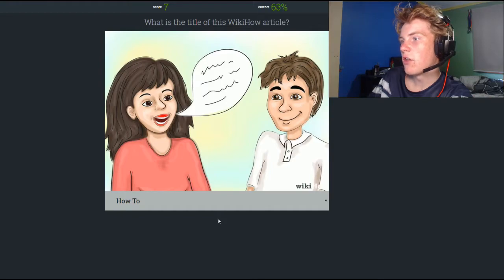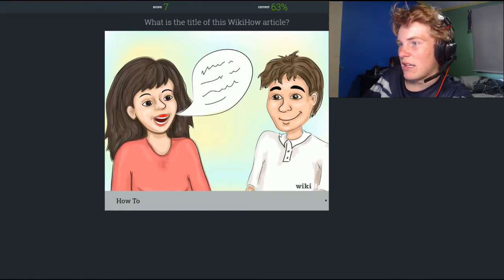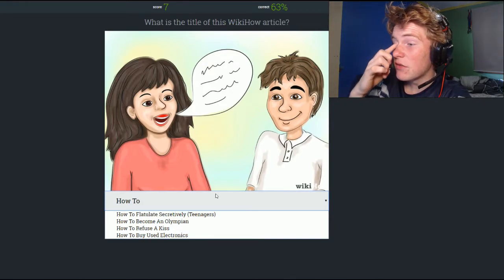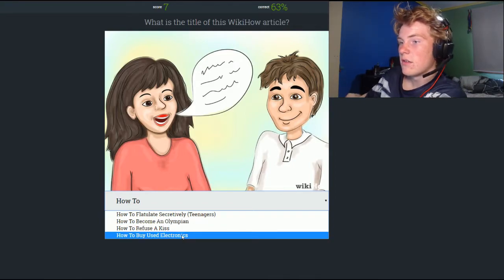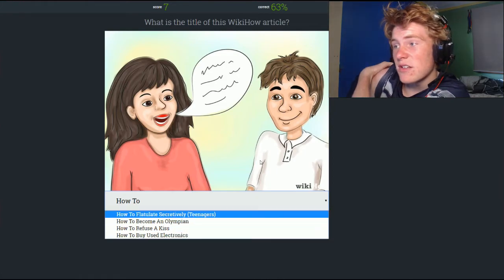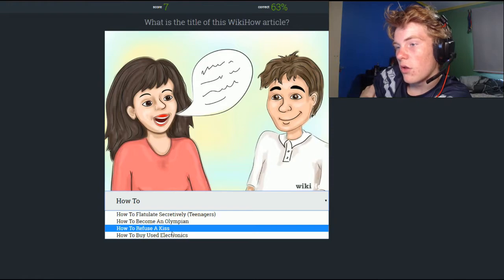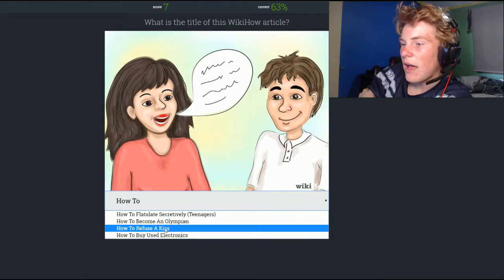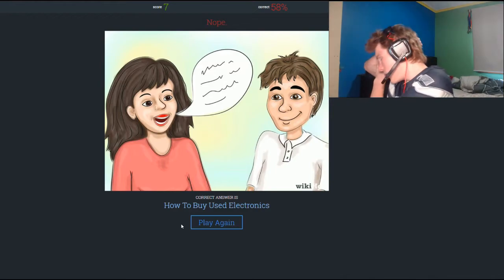The drawing style in this one is very different. A girl with red lipstick is talking to a guy who's smiling. Maybe this is how to talk to women. Options include how to flatulate secretively for teenagers, how to become an Olympian, how to buy used electronics. It could be how to buy used electronics because this guy's in a suit — maybe he's an employee at a shop. These guys don't look like teenagers. It was how to buy used electronics.